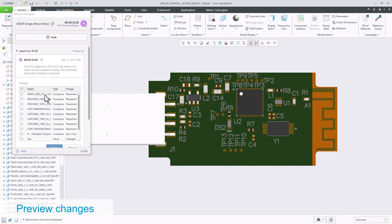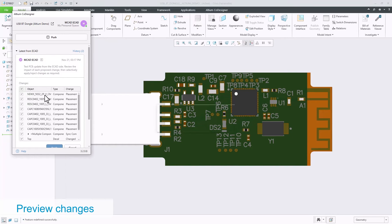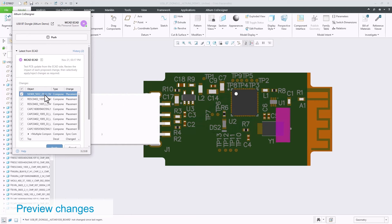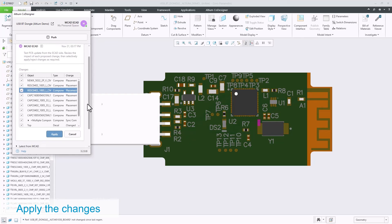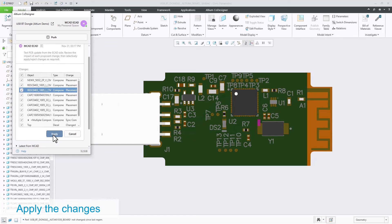You can preview the changes by selecting them one at a time. In this case, let's apply all changes.